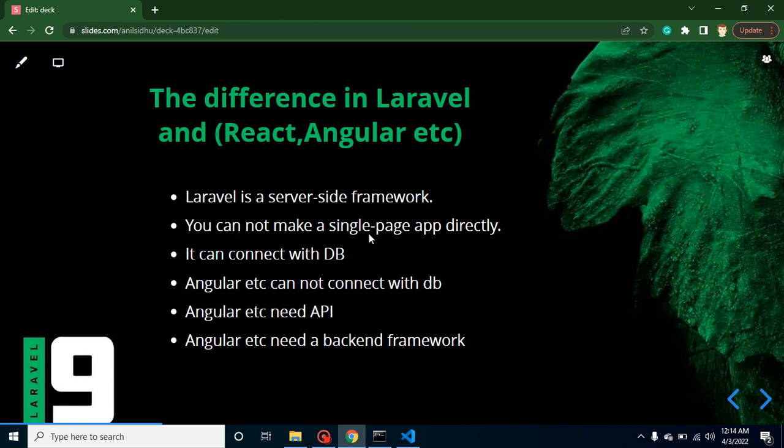So we cannot make a single-page application in Laravel. We have to just confess that, because in any server-side framework or in any server-side language, we cannot make single-page applications. What is that? I will tell you, but it has lots of other advantages over React and Angular.